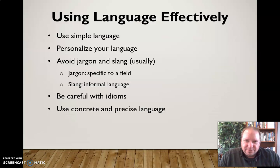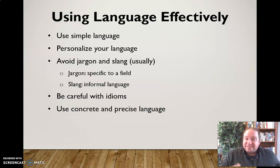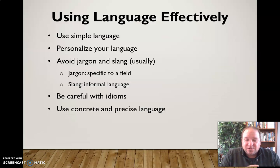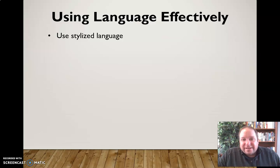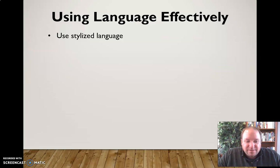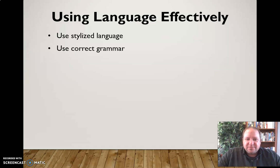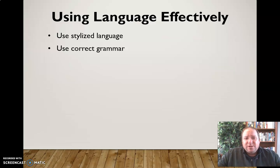We want to use concrete and precise language that keeps the audience all on the same page. Concrete language is very specific and defined — not abstract — and it keeps the audience together. We also want to use stylized language that is appropriate for that topic and audience. And use correct grammar — if you're not using correct grammar when speaking, the audience may have concerns about your credibility.